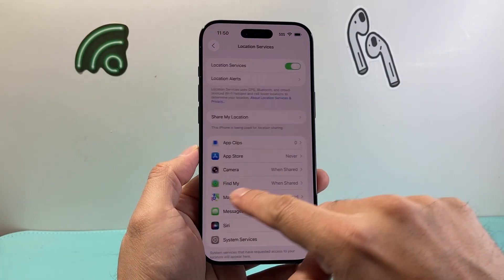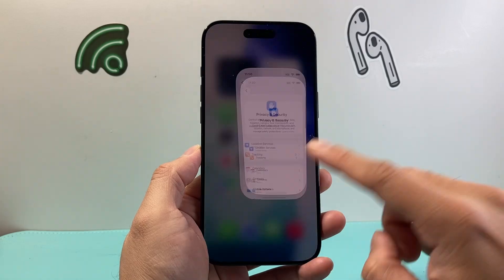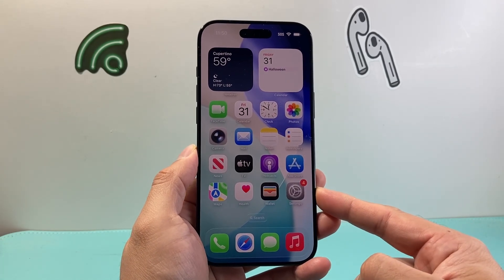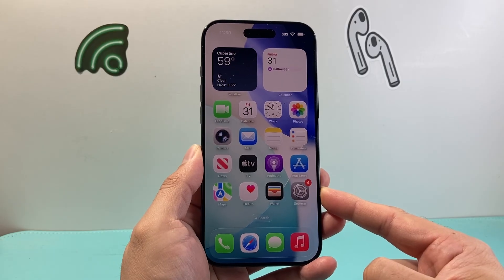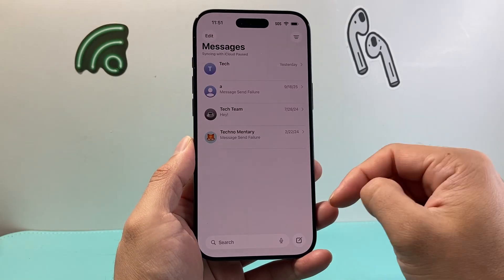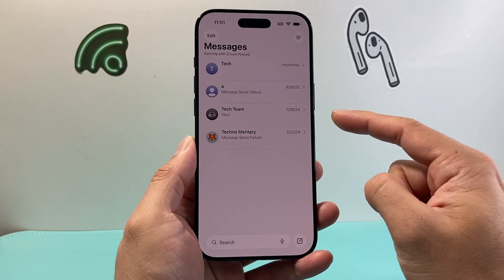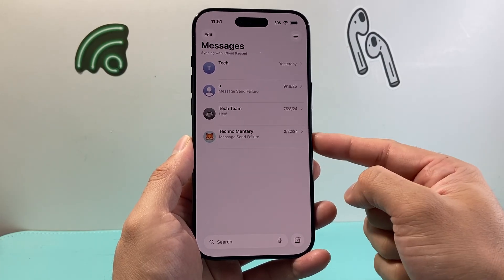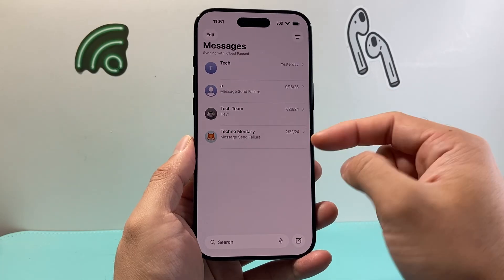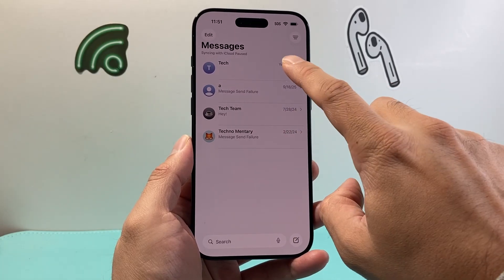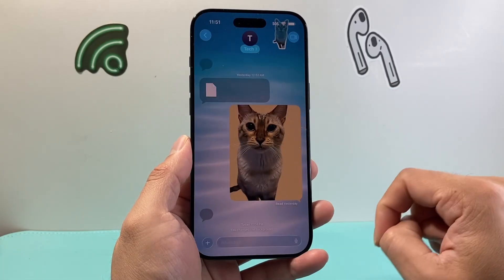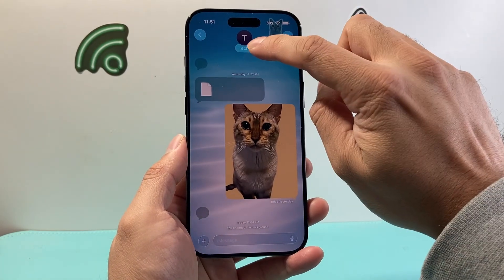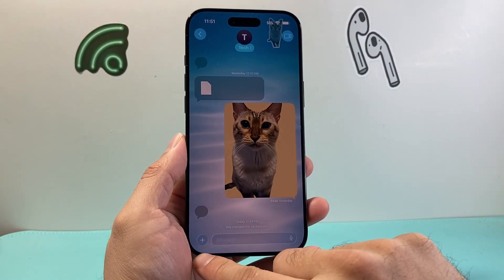Now with all those settings turned on, it's time to show you how to actually share your location. Sharing location is done through Messages. Open up Messages, and if you don't have a conversation with that person, start one by saying hi or hello. Then tap on that conversation and tap on the plus icon.